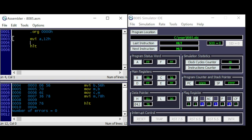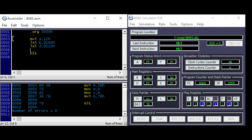The accumulator is set to 12. Set the BC register to address 100, and the DE register to address 110. We will store the accumulator with an extended register, or with register pair BC.